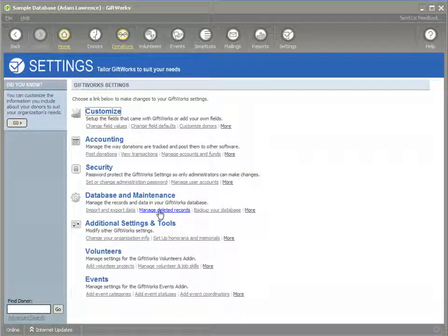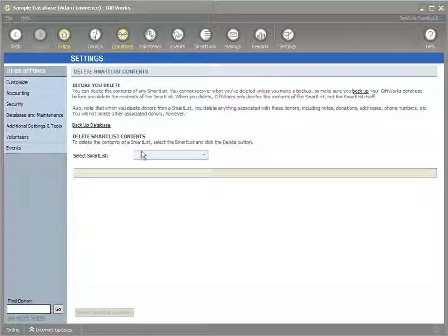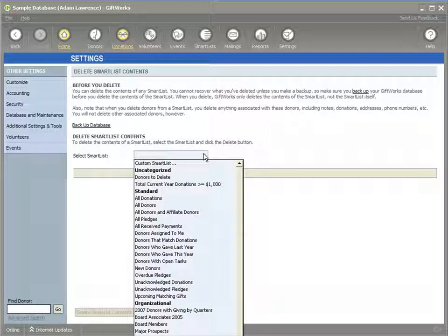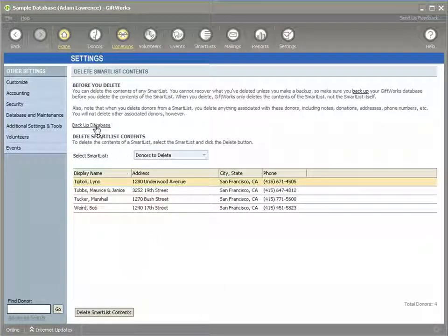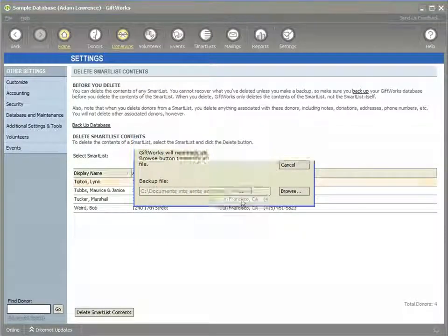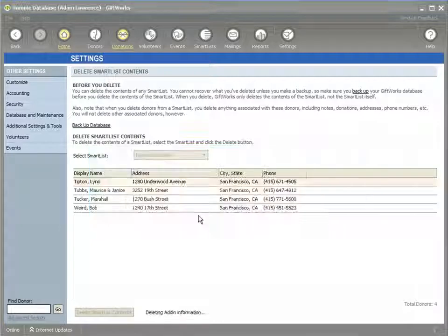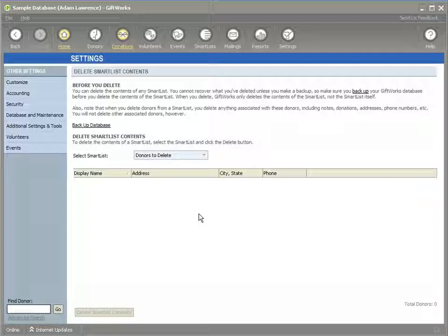From the Settings area under Manage Deleted Records, you can delete a group of donors, donations, or pledges based on the contents of a smart list. For example, you might set up a custom field and mark the donors you want to delete, or define criteria to remove old donations earlier than a certain date. You select the smart list, it shows the records, and it's recommended to back up your database first. If I click Delete Smart List Contents, it confirms twice before actually deleting those donors. This is a way of cleaning up old or historical information, or removing bad records that were imported.